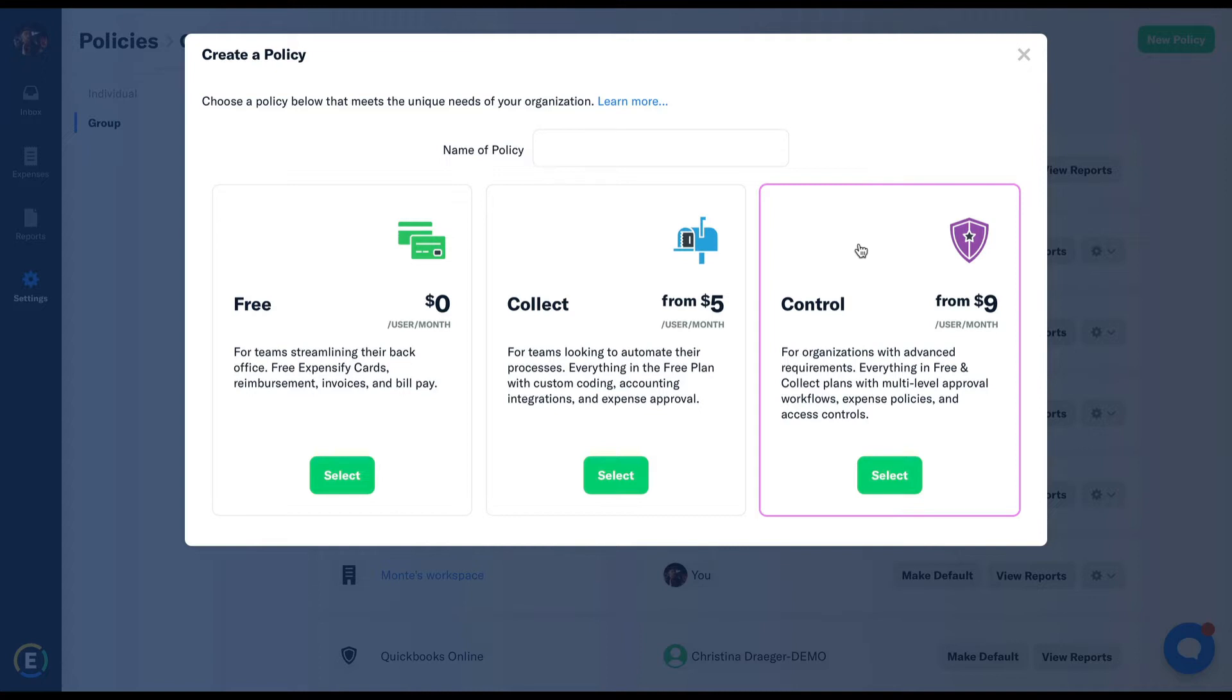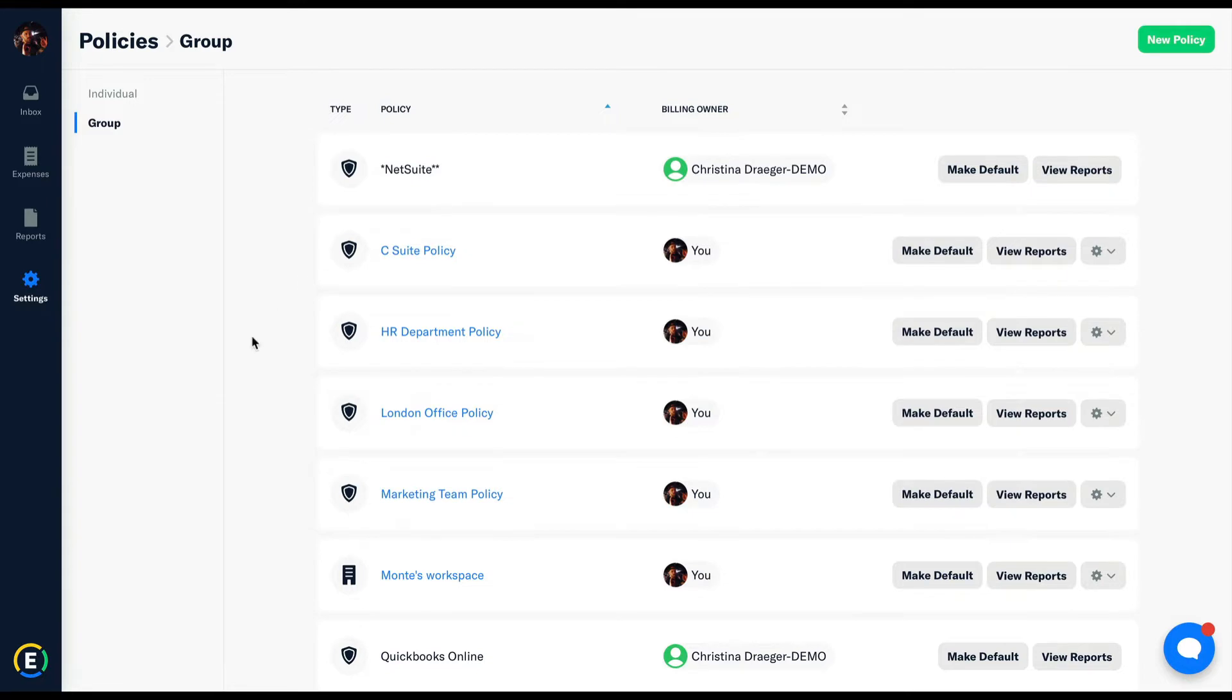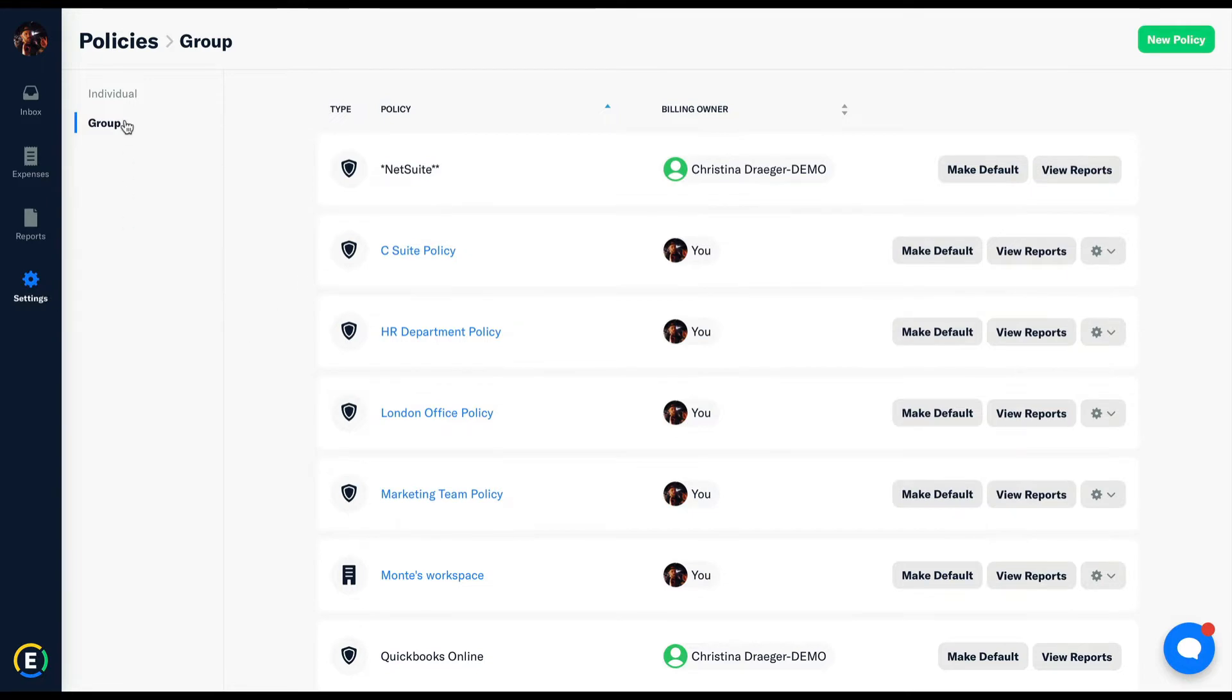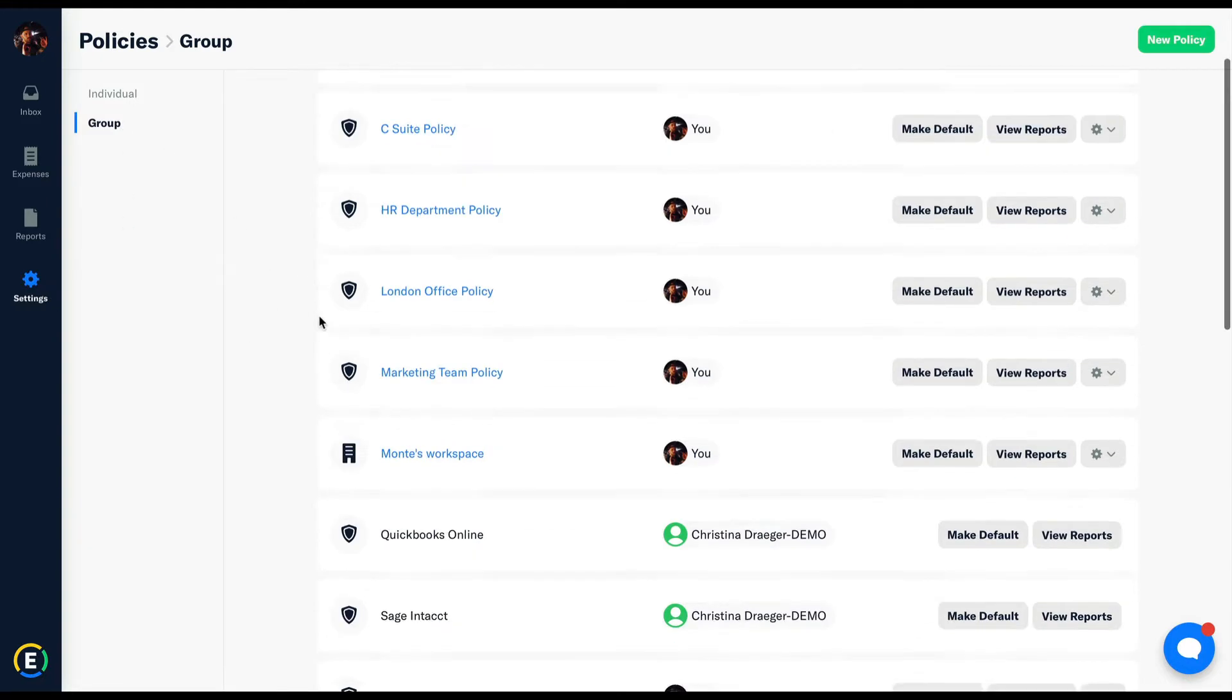All subscriptions are managed from the settings, policies, group page, under the subscriptions drop-down.